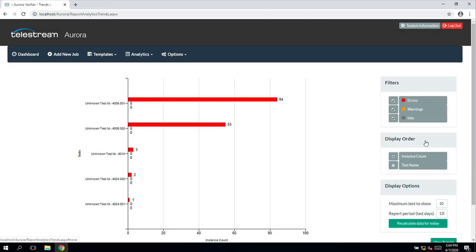Aurora also has an analytics function, which allows you to see at a glance information about the frequency of different test alerts.